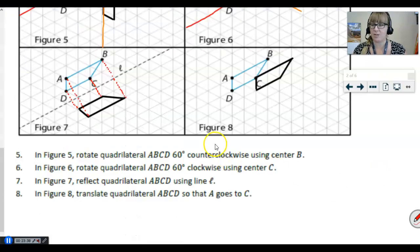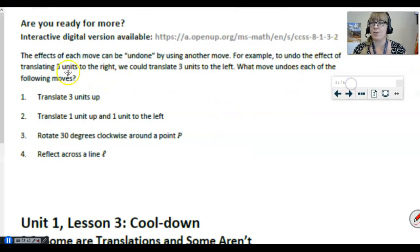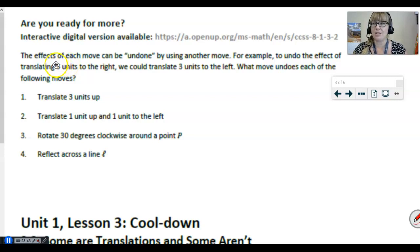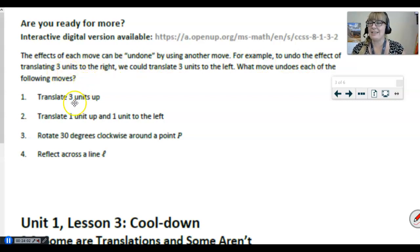Let's switch back over so that we can finish up our lesson. This is a really great exercise — it talks about how do we undo each one of the moves. It's pretty intuitive. Each move can be undone by using another move. For example, to undo the effect of translating three units to the right, we could translate three units to the left. That takes us back to where we started. Take a second and think: how do I undo each of these moves? Pause the video long enough to figure that out.